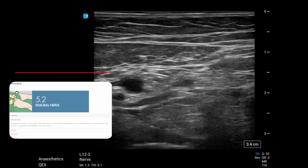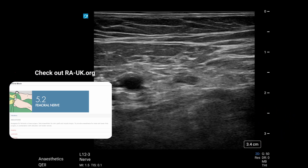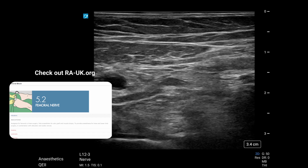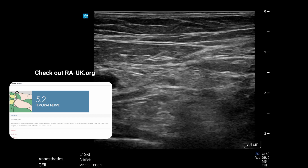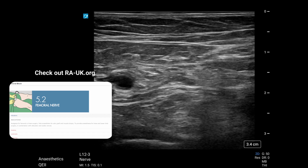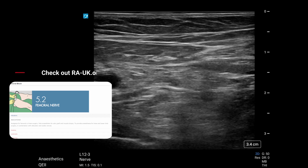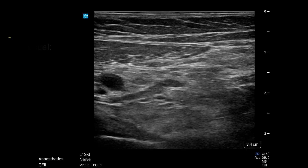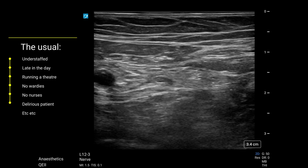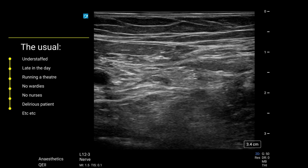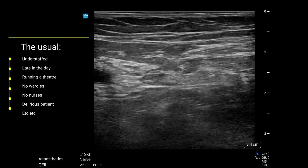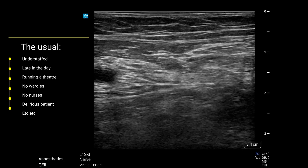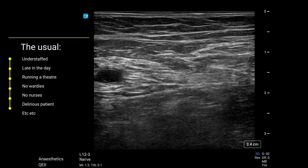We're often guilty of only showing our good blocks where everything looks textbook. Femoral nerve blocks are plan A blocks — they're excellent for providing analgesia to the lower limb, and they're excellent at punishing overconfidence. This was a difficult patient at the end of the day with limited resources and time, as well as a few other excuses.